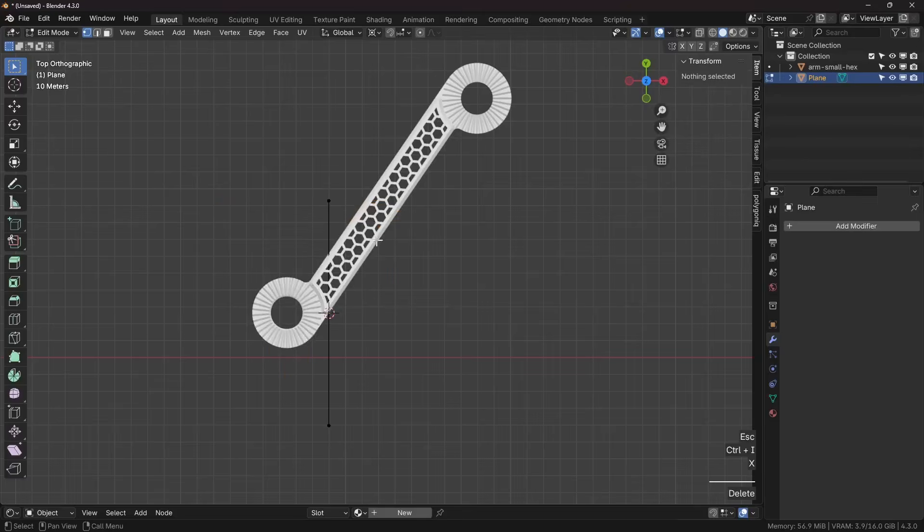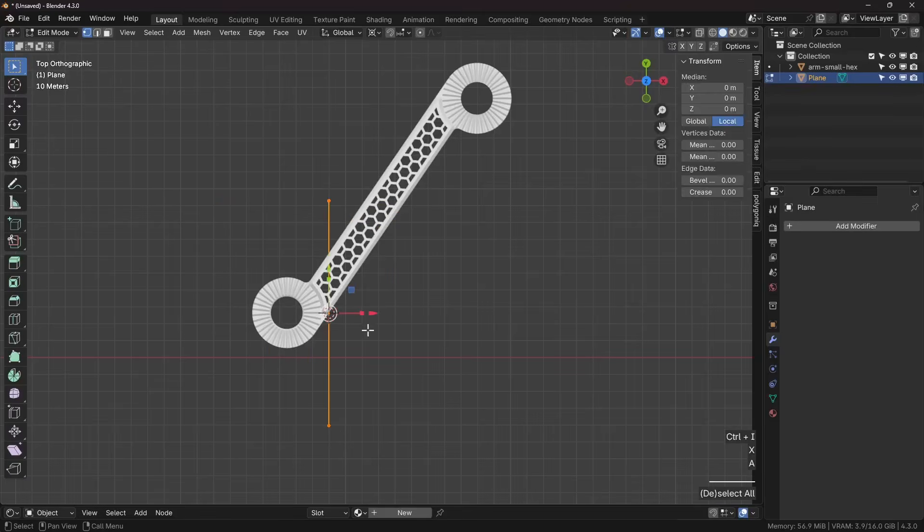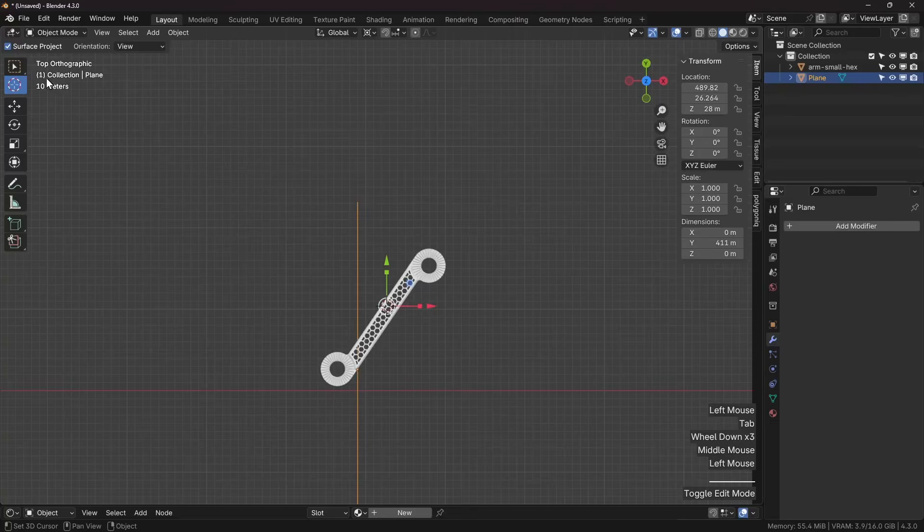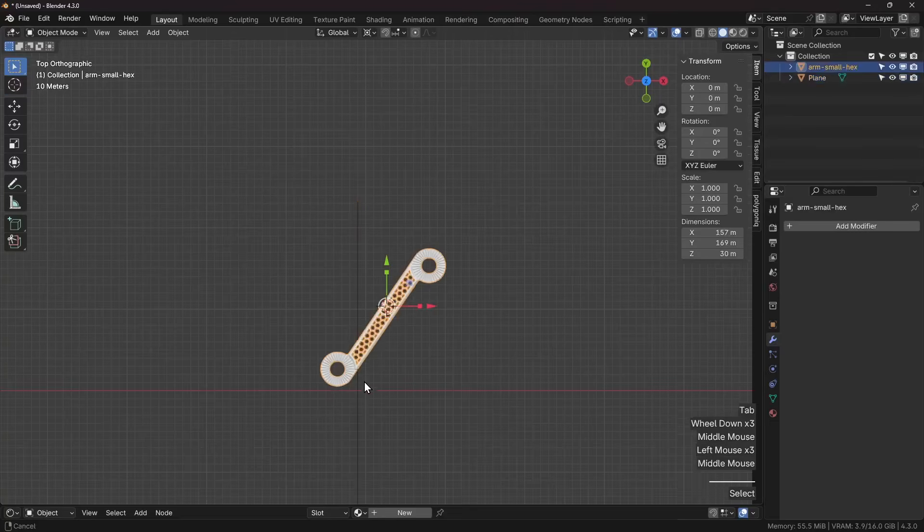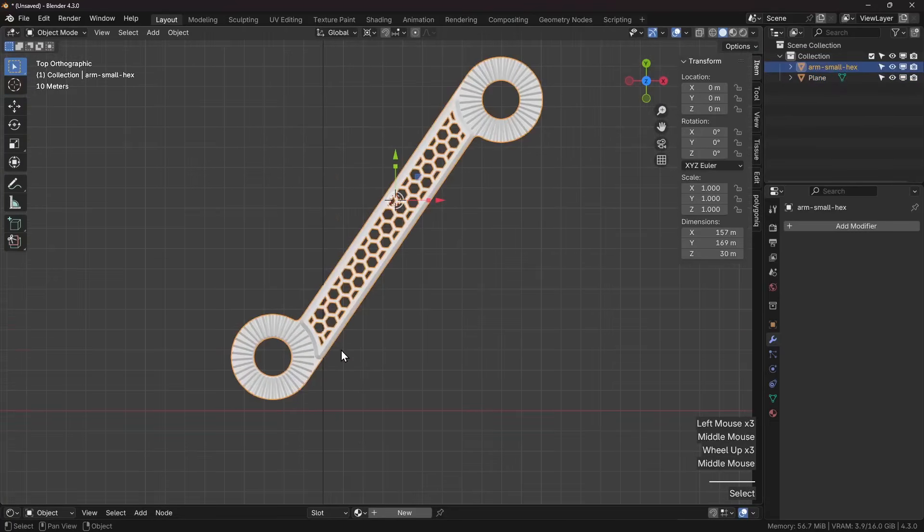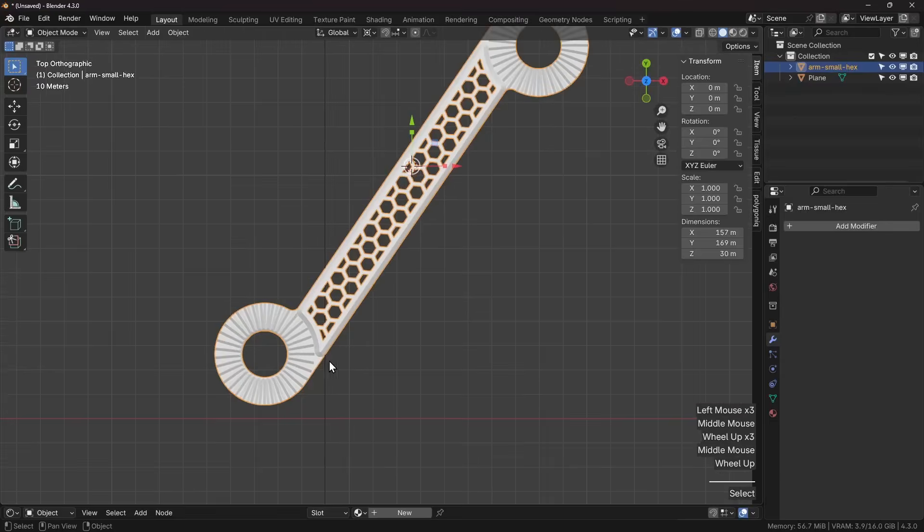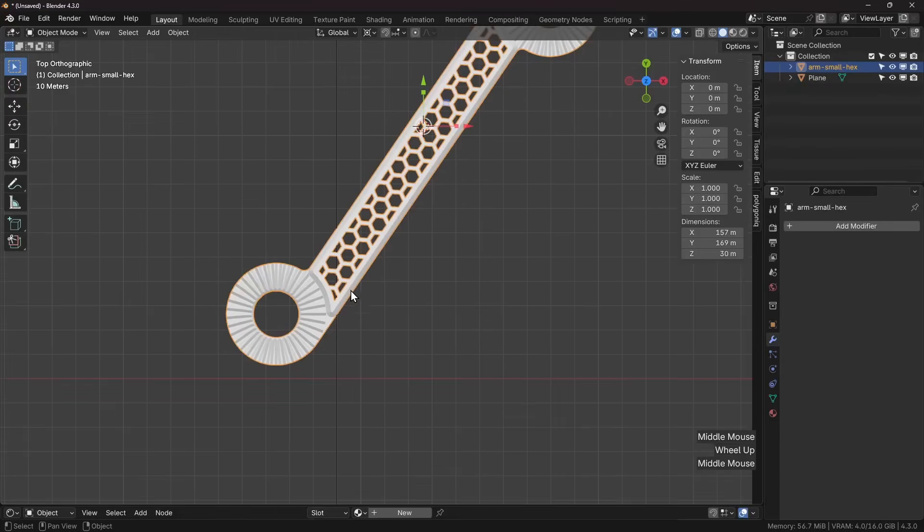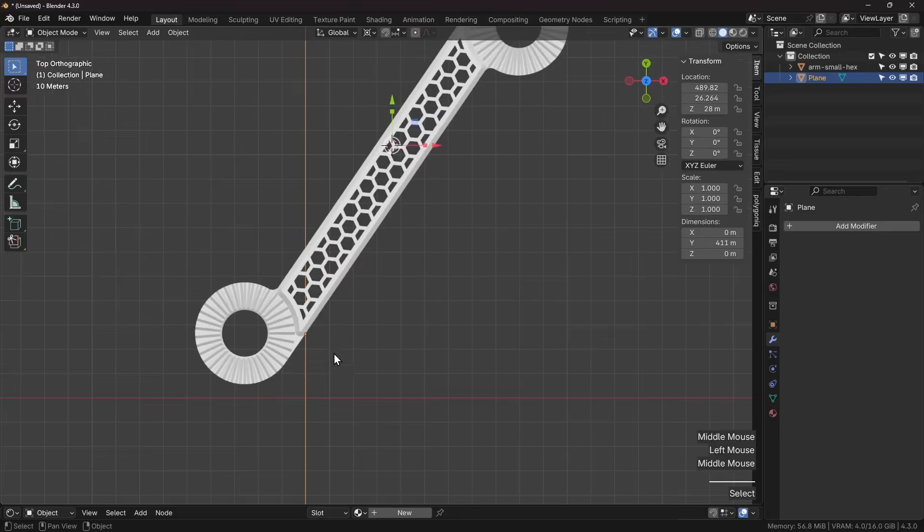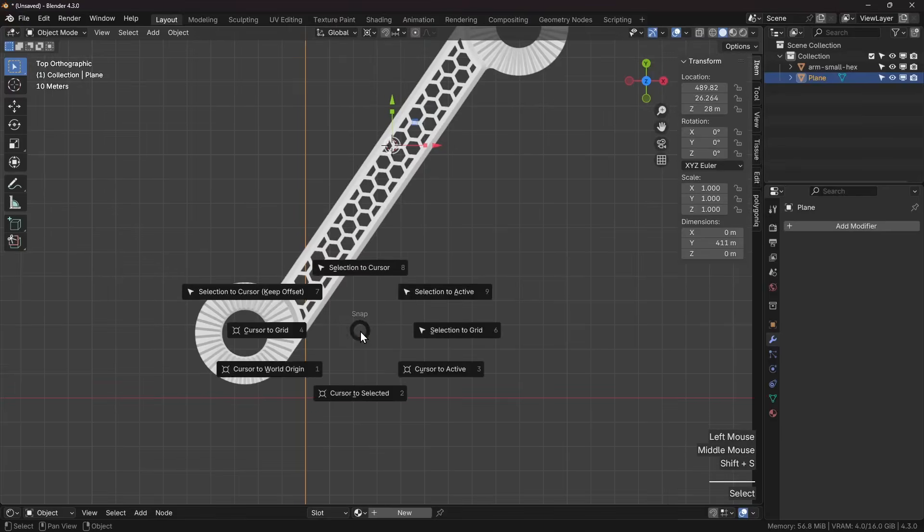Now let's go back and select our object. I'm going to press R, and I've moved my cursor so I need to position it back. I already know that it's exactly this origin point, shift S, cursor to selected.